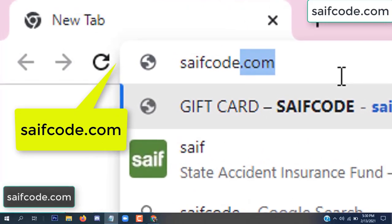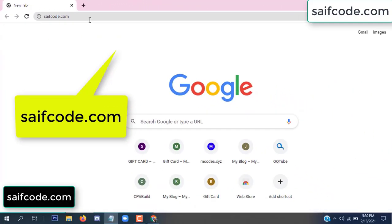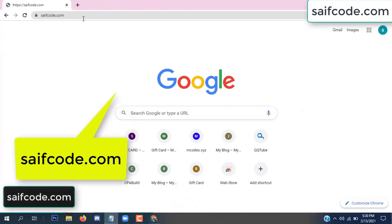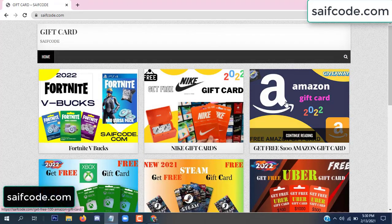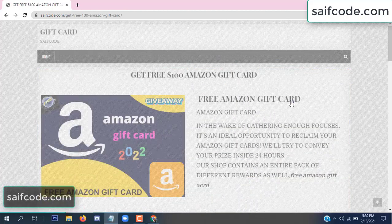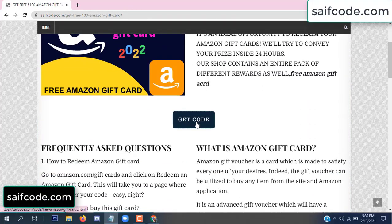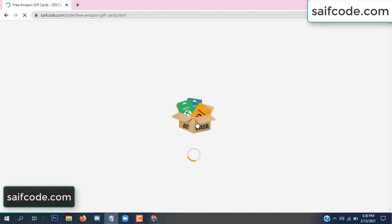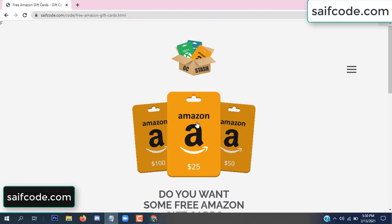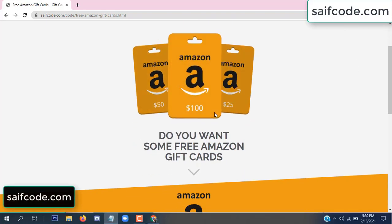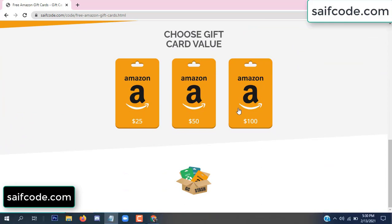First, go to your browser and type saifcod.com. This is our official gift card store website. Click here to get the code and select your gift card value.